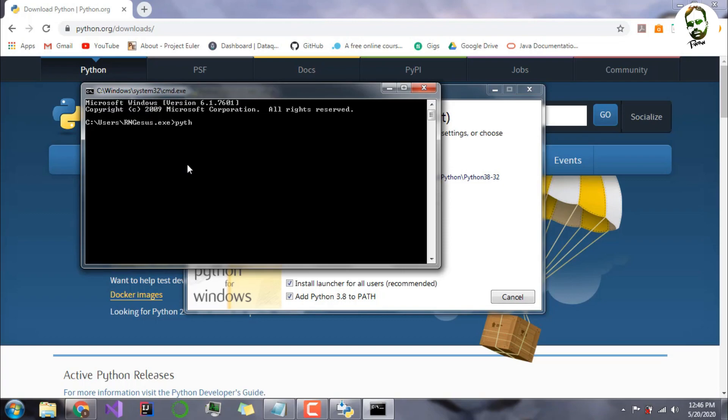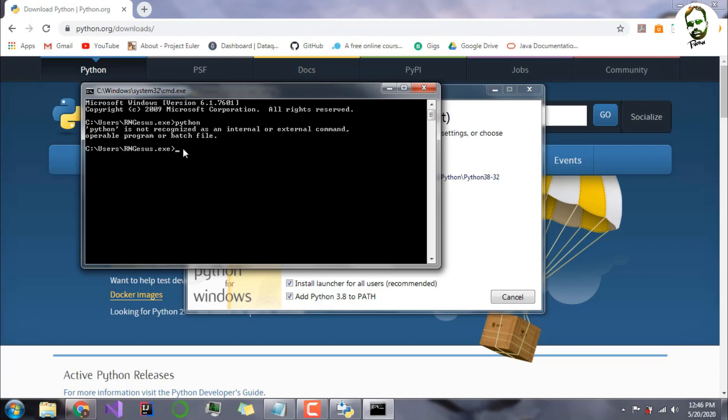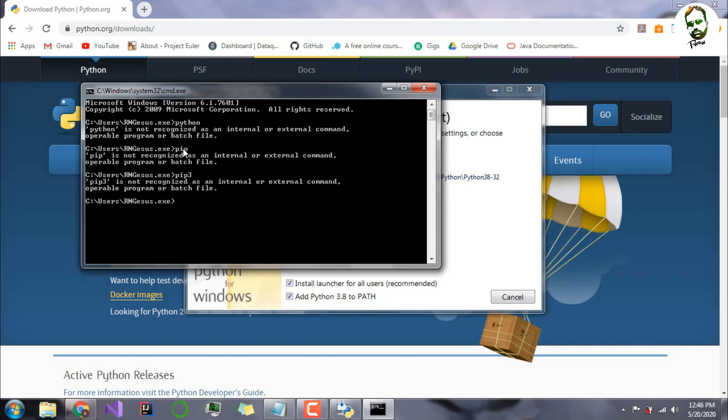As you can see, it says Python is not recognized as an internal or external command. That is because we have not integrated Python with our environmental variables, so we cannot access Python from our CMD.